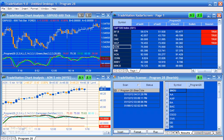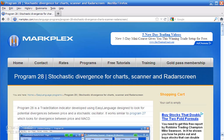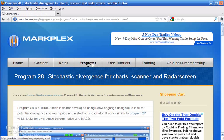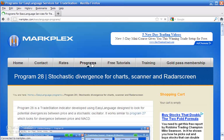Incidentally, if you're not familiar with our website, please go to markplex.com and you'll see some more information about Program 28 there. Just simply click on the programs and you'll see Program 28 at the bottom of the list.